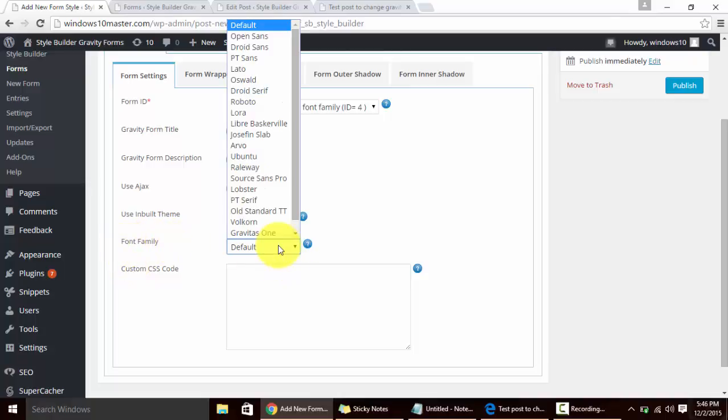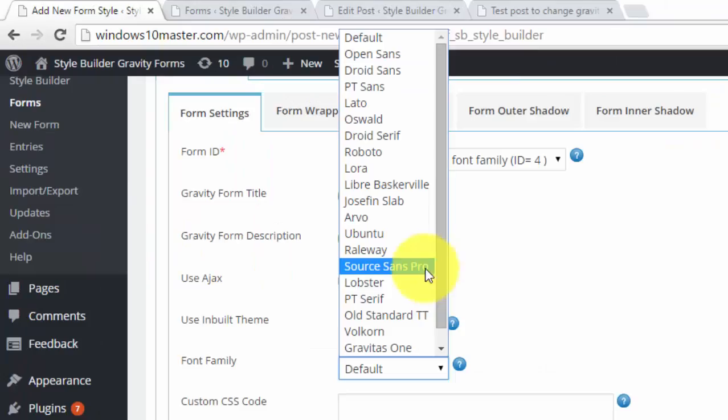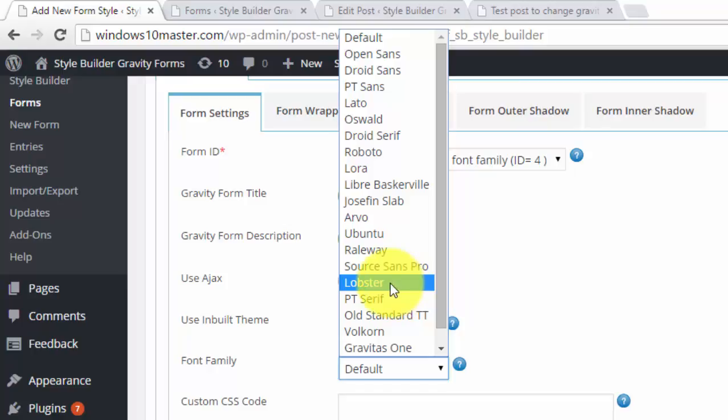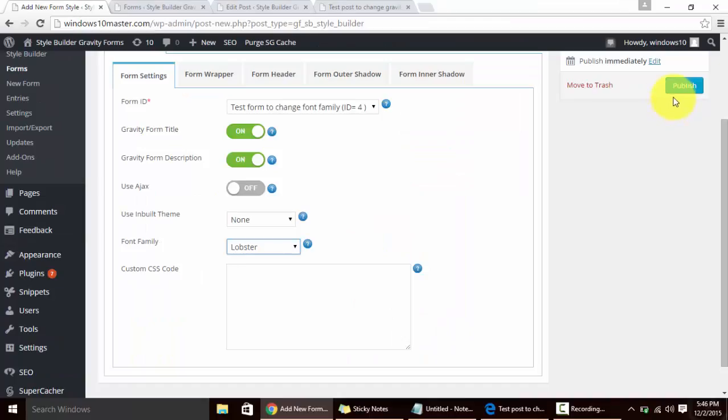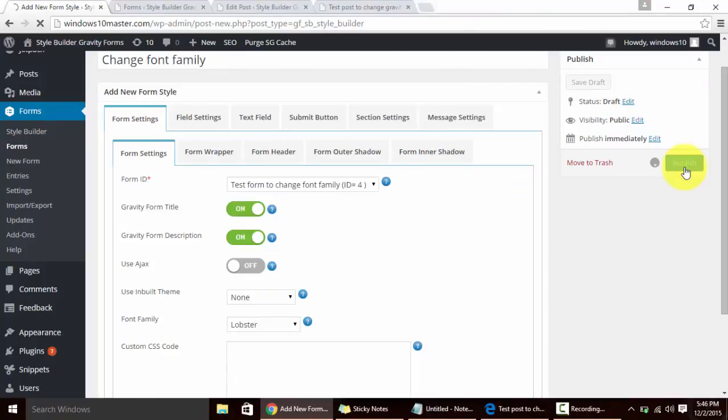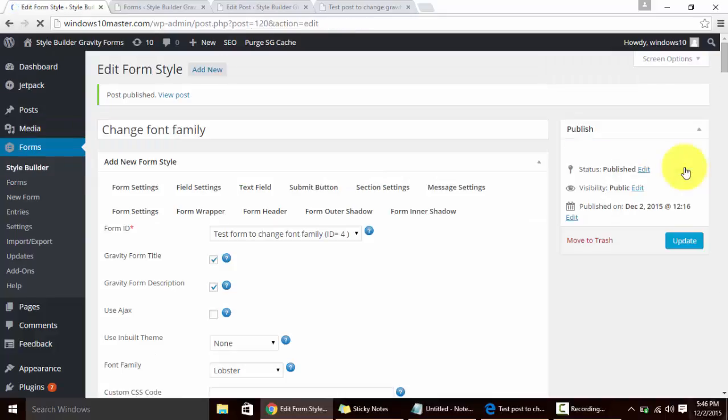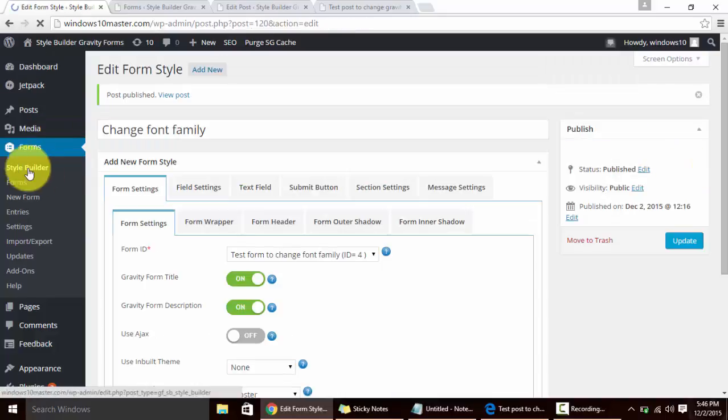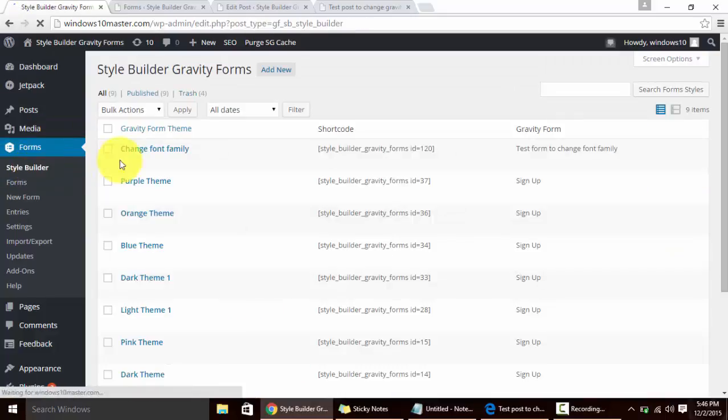We'll enable Gravity Form title description and select the font family. There are more than 20 plus font families. I am going to select Lobster and we are going to publish this Style Builder post. The changes won't be visible yet.